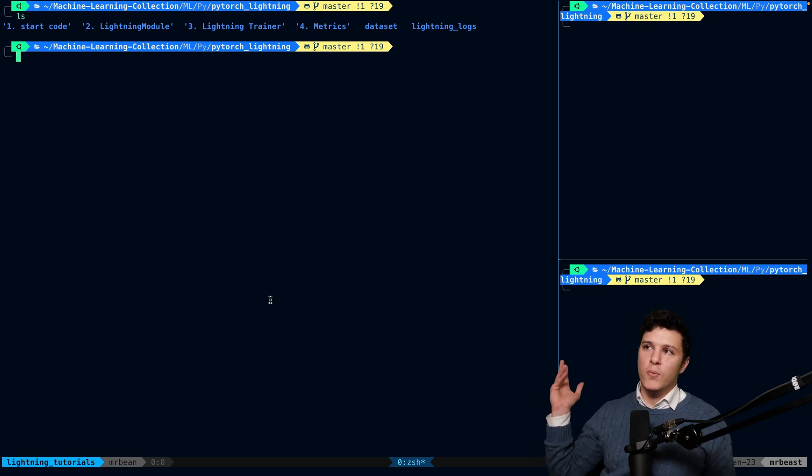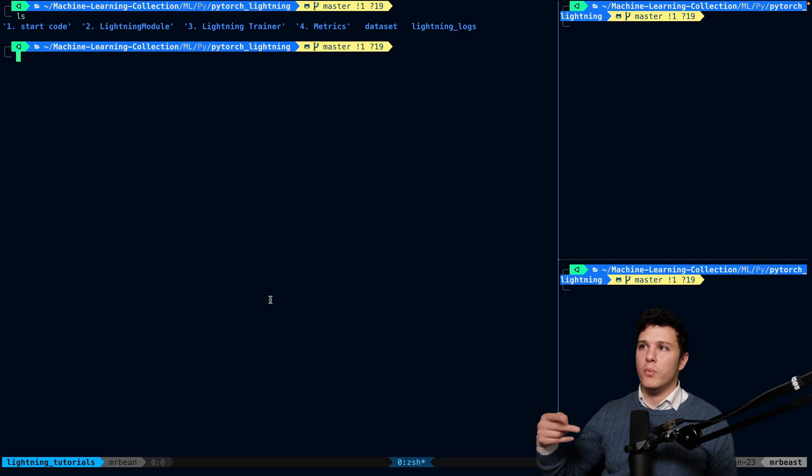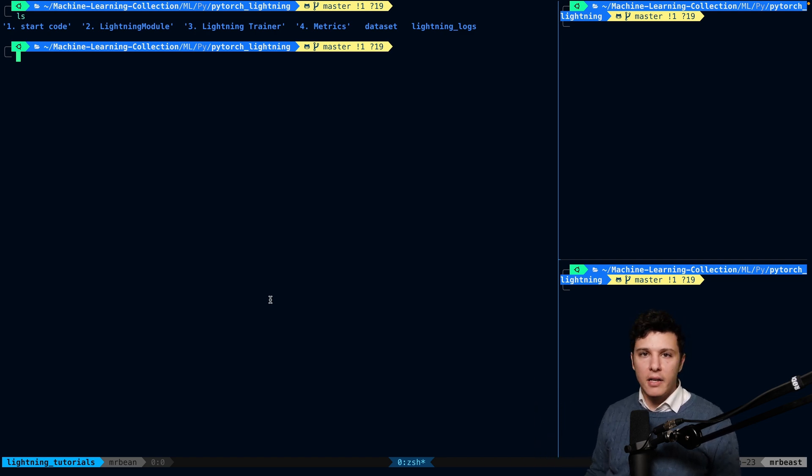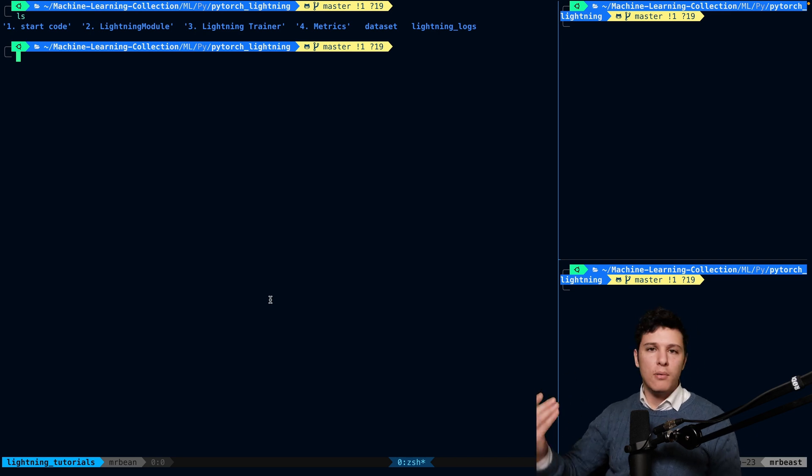So in this one, we're going to continue off from that code and we're going to add a data module. Now, the example I'm going to show here is really simple, right? It's MNIST.